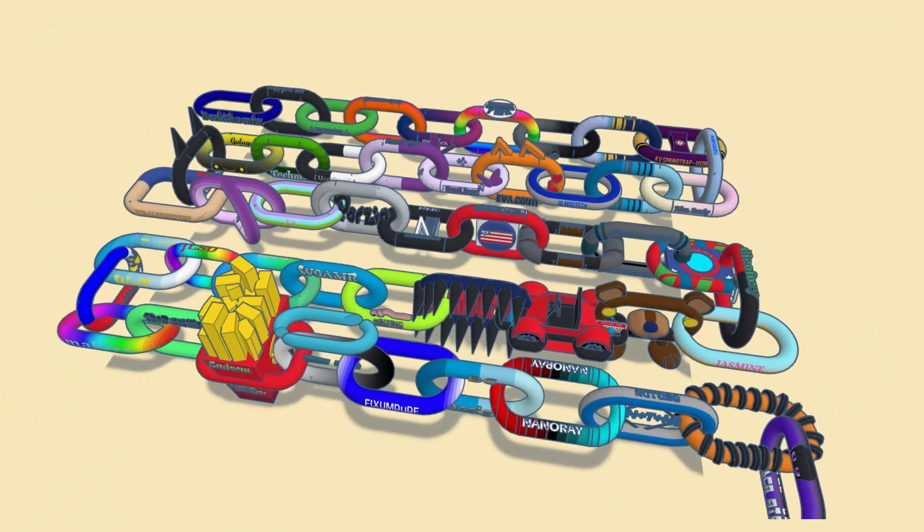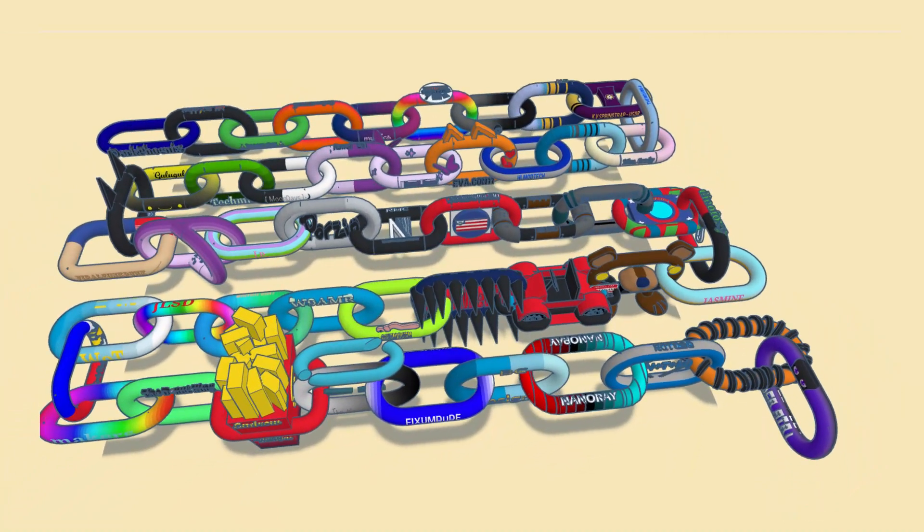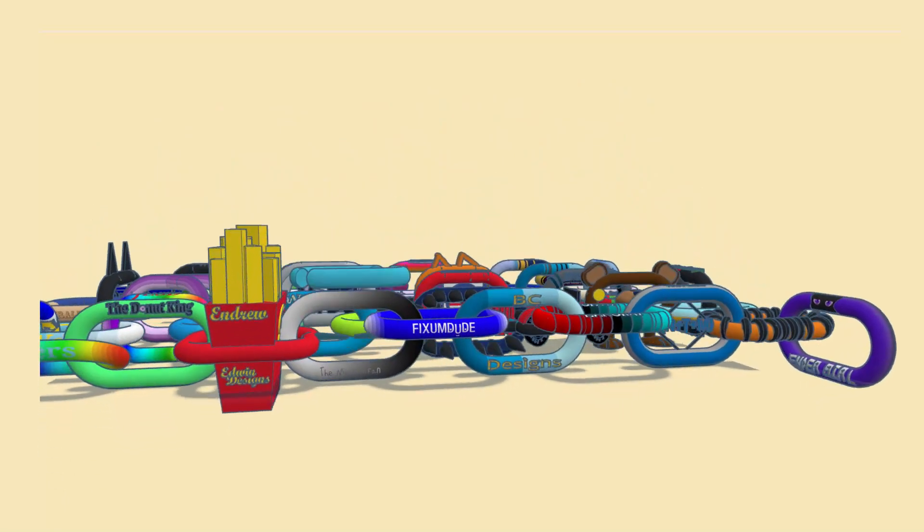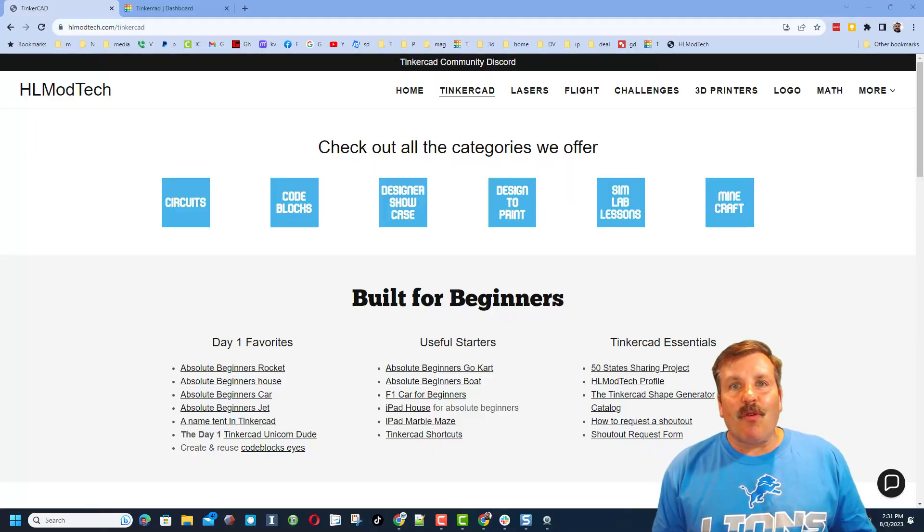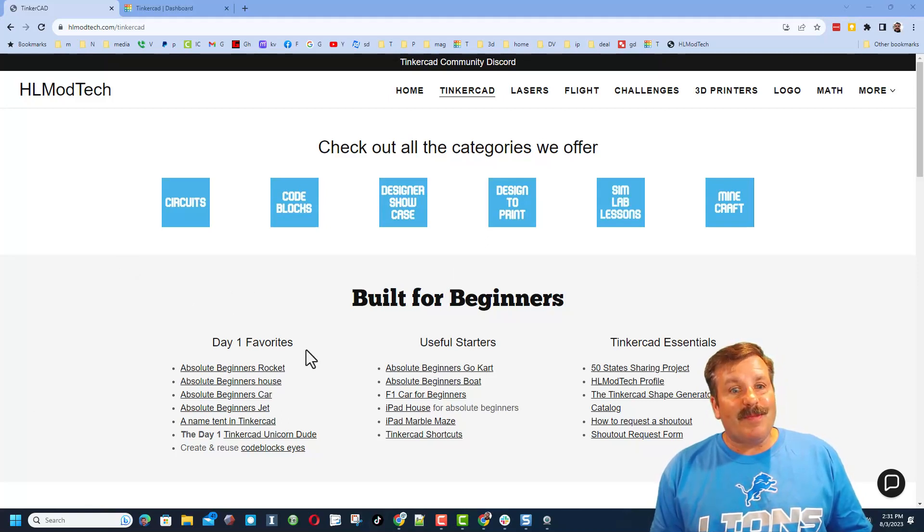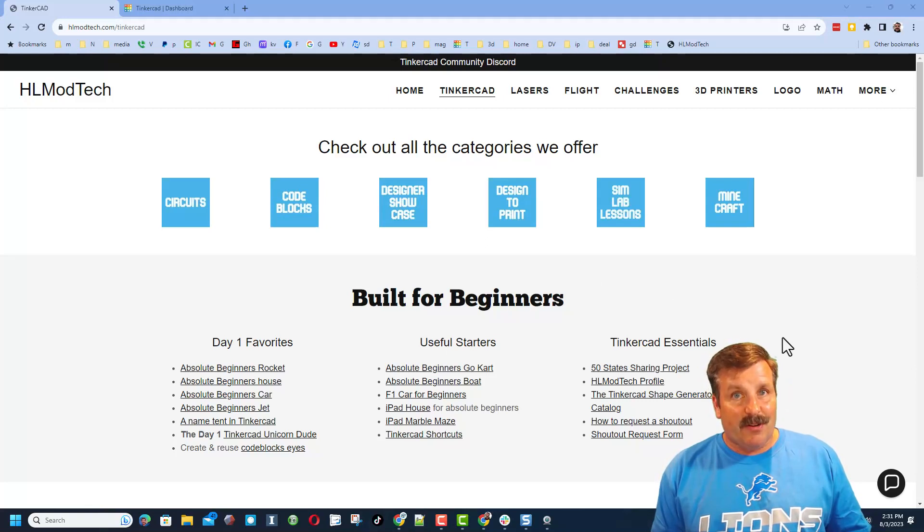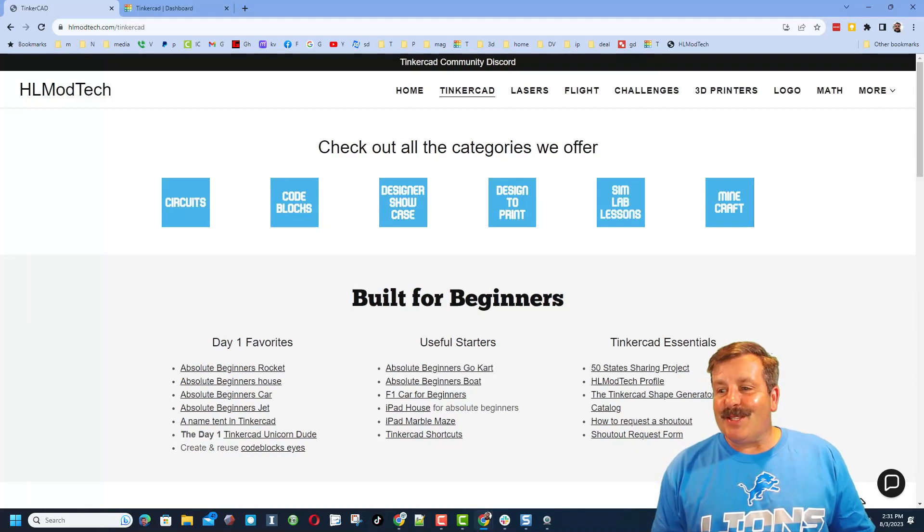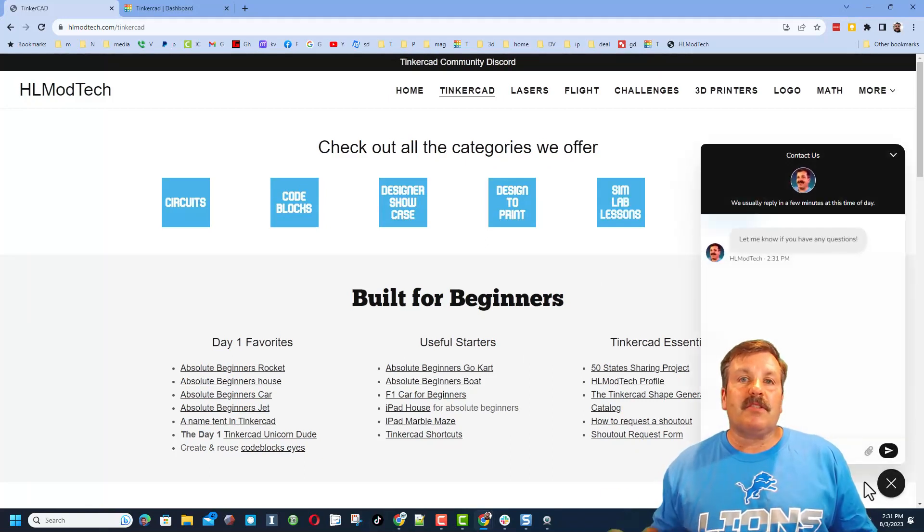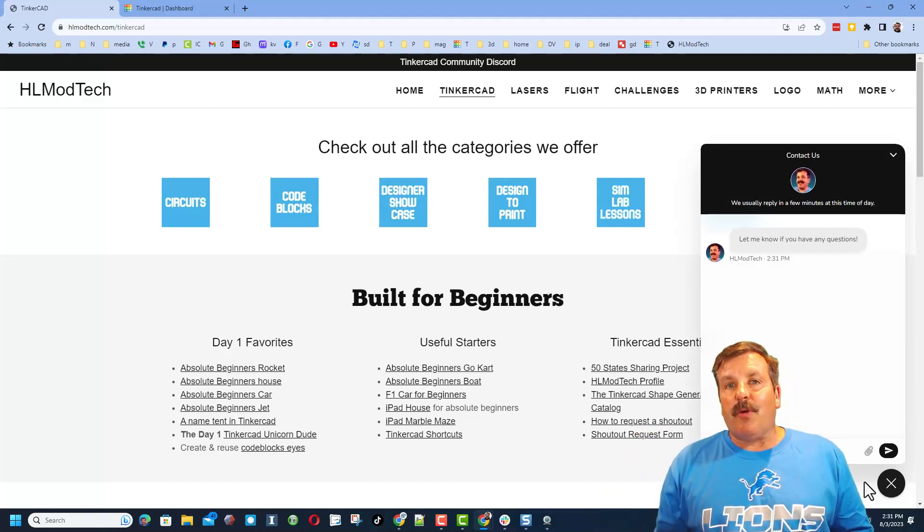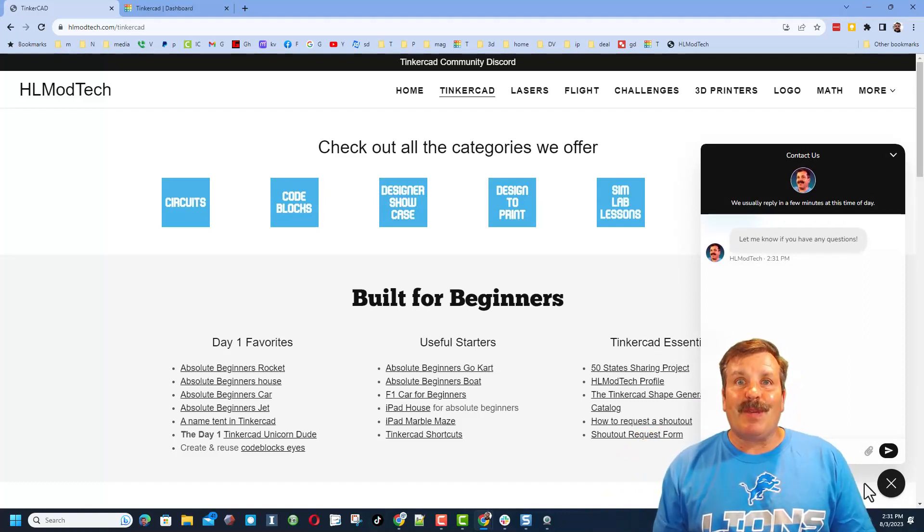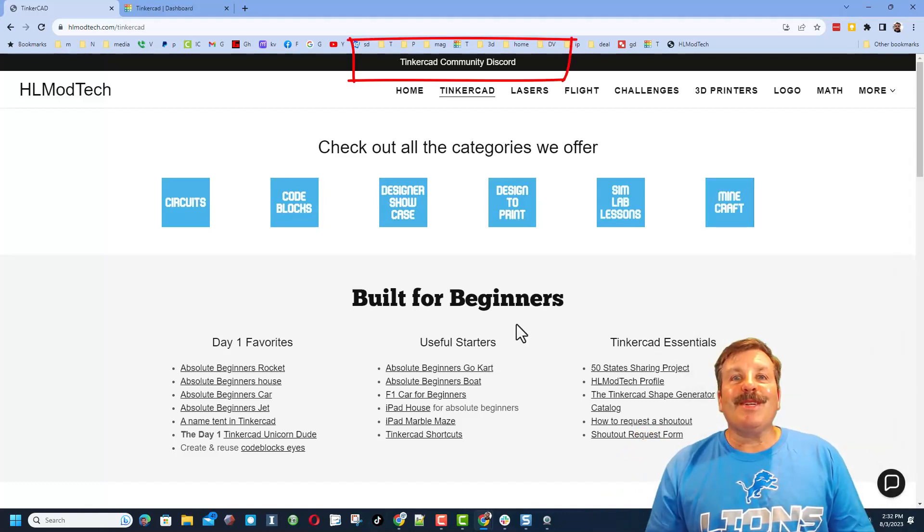Friends, as I wrap up, of course I want to say thanks again to Ender Girl and everyone else that has shared a link for the Tinkercad Keep the Chain Going project. In wrapping up, I just want to remind you about my website with all those awesome categories - of course, the Day 1 Favorites, the Useful Starters, and the Tinkercad Essentials. And of course friends, do not forget the sweet built-in messaging tool. You can click that button, add your question, comment, or suggestion, and reach me almost instantly.